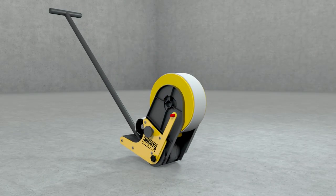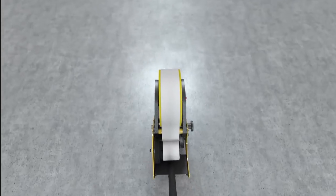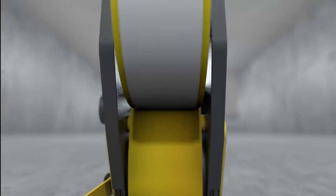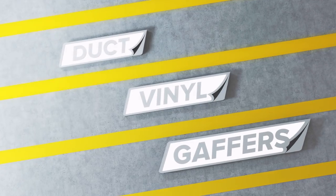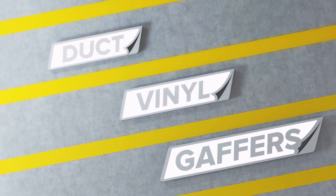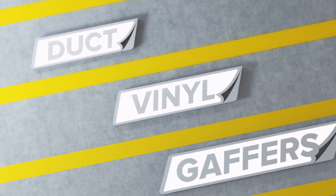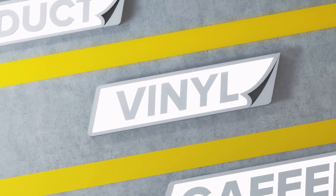The MightyLiner has been specially designed to apply MightyLine Floor Tape, but it's also versatile and can be used to apply various types of tape like duct tape, vinyl tape, and gaffer's tape.